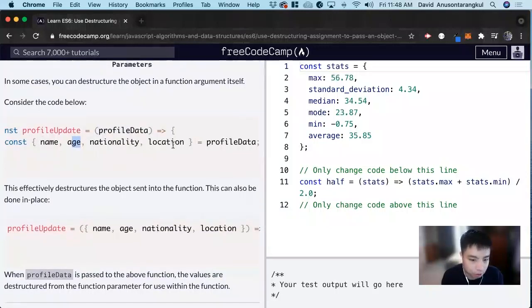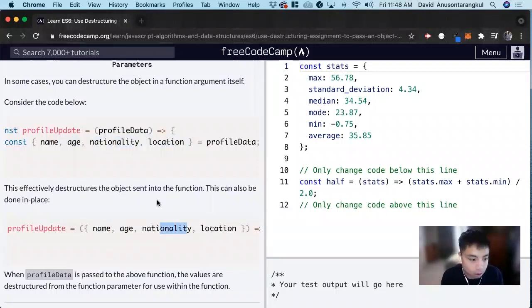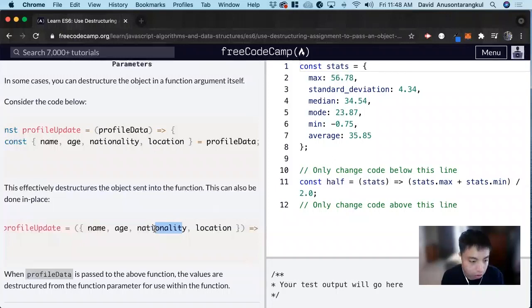Now we can also put this inside of here too. So we just strictly just get the name, age, nationality, locations from it and use those to do whatever function you want to do.